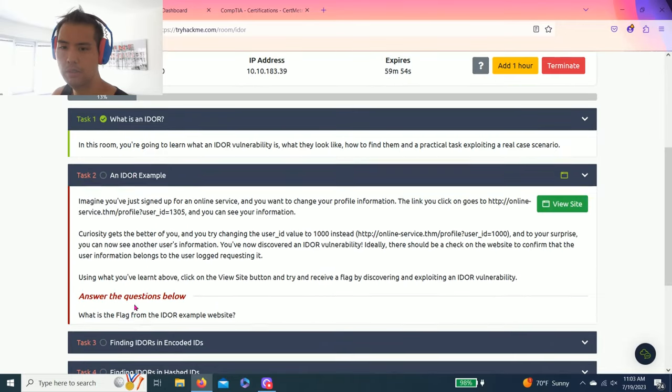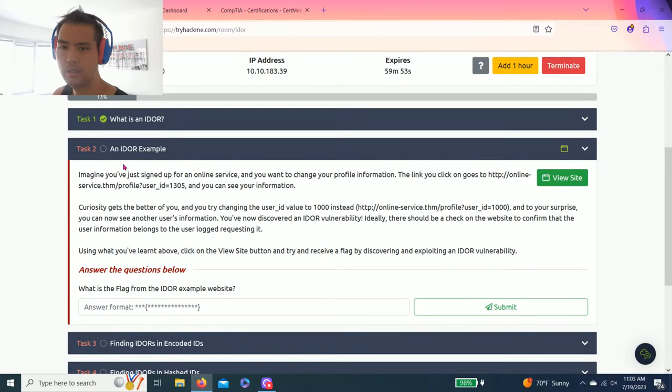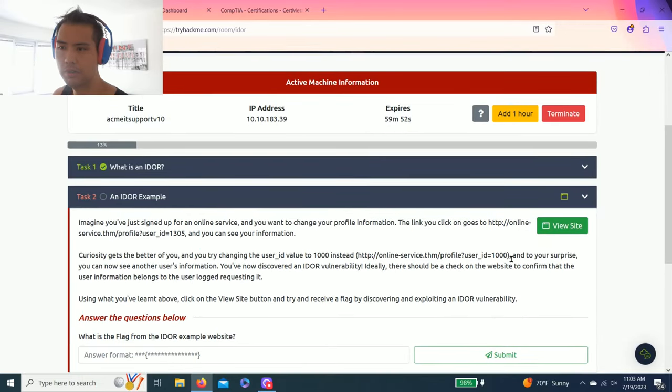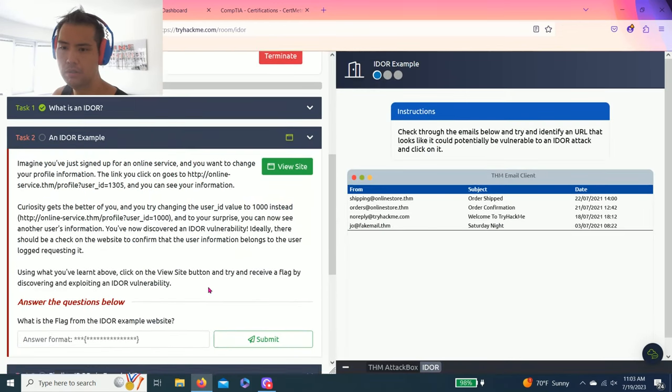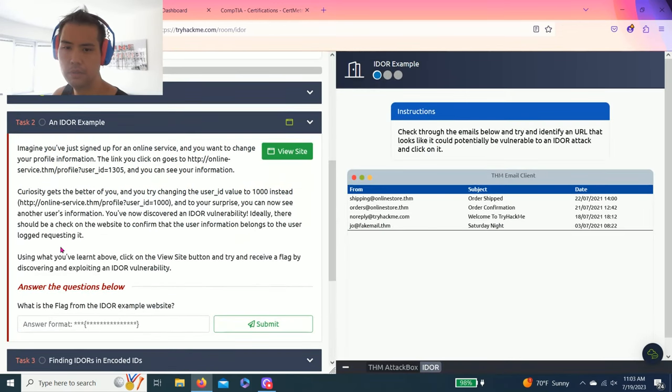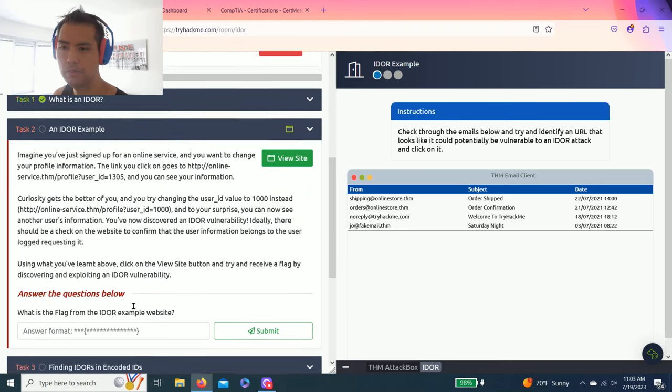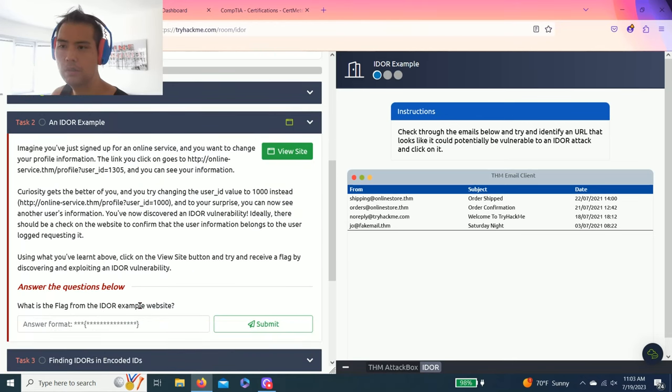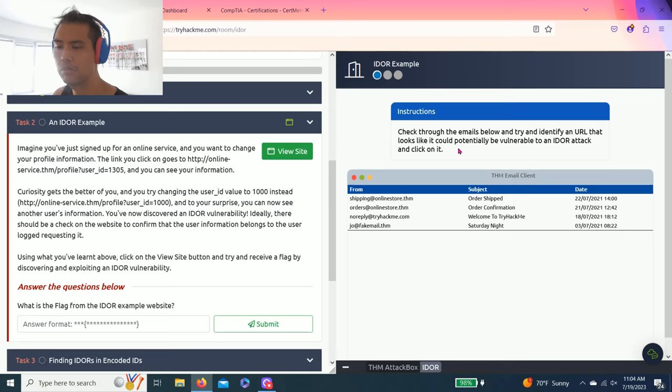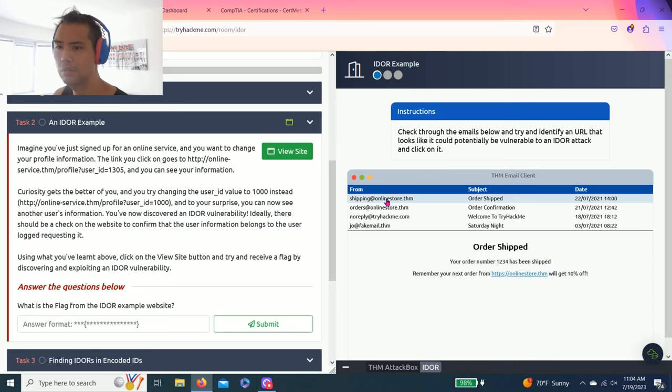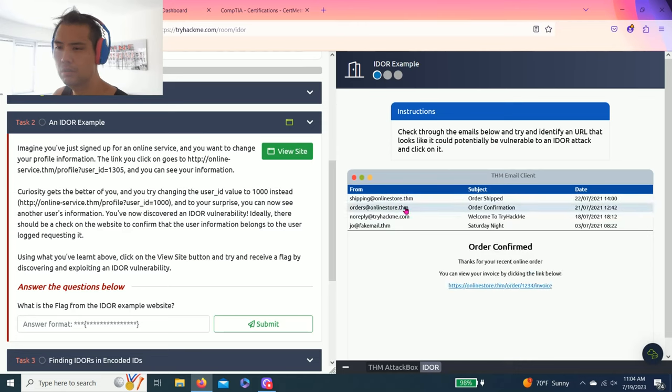Task 2, an IDOR example. It says click the view site and what is the flag from the IDOR example website. The instructions say to check through the emails below and try to identify a URL that looks like it could potentially be vulnerable to IDOR attack and click on it.